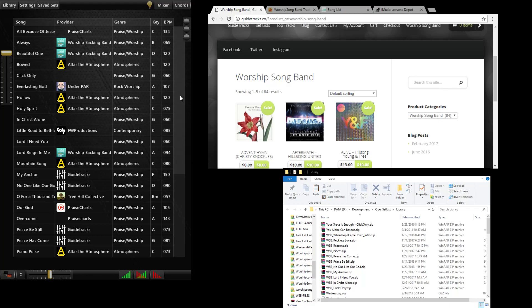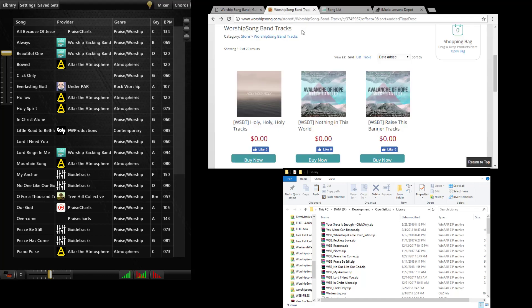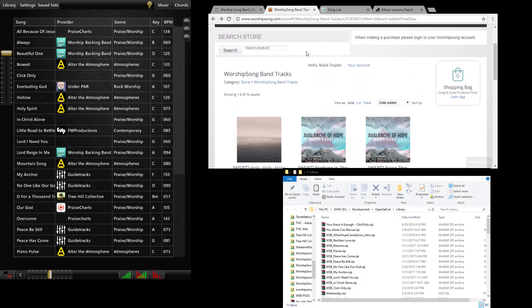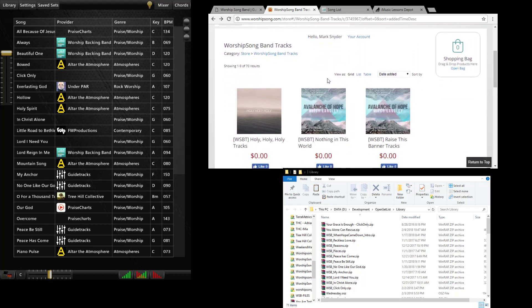I'm just going to go over the process of how to do that. I'll just use our store as an example and then I'll show you some of the other options. This is the WorshipSongBand store here. I've clicked on the store link and I've clicked on WorshipSongBand tracks.